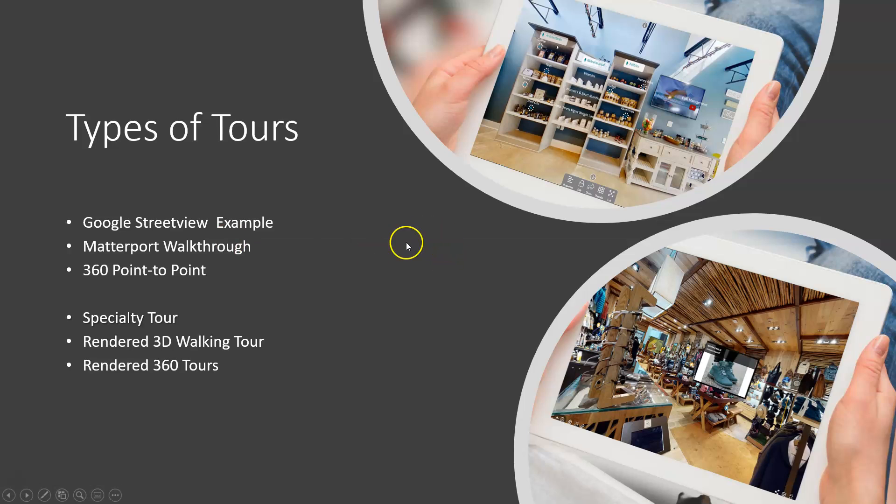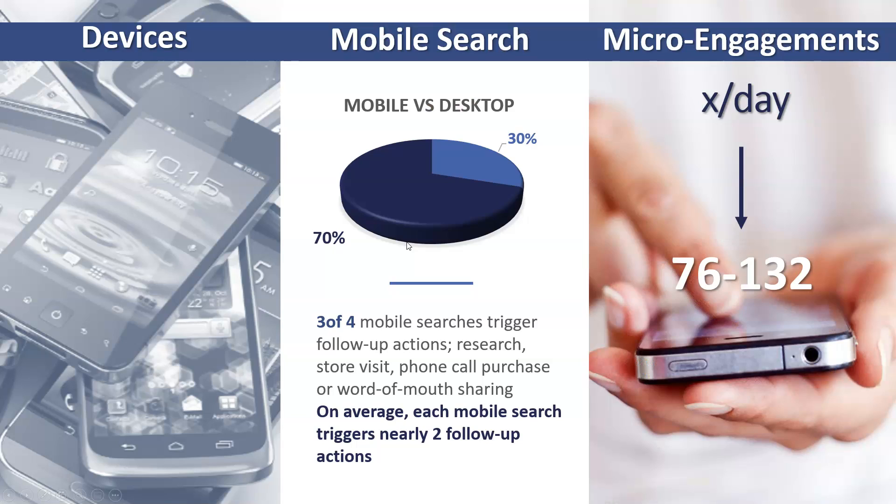So let's talk about why we would actually do this. Devices are everywhere, I know you know it. Mobile search is king, it's far more than actually desktop search. And studies do show that we touch our cell phones 76 to 132 times a day. It's a given people are doing it.